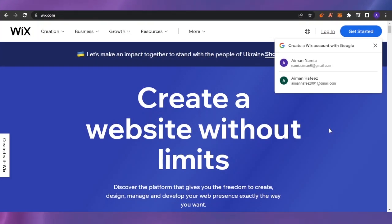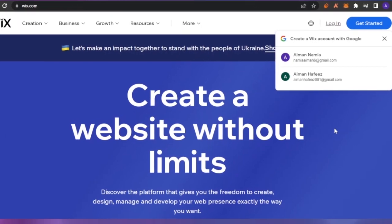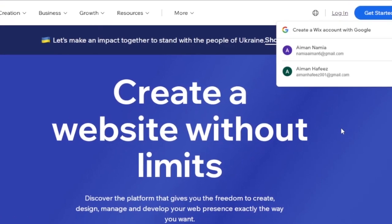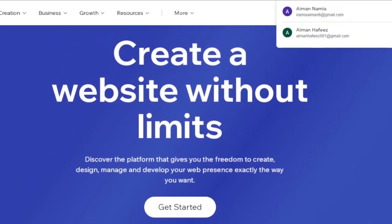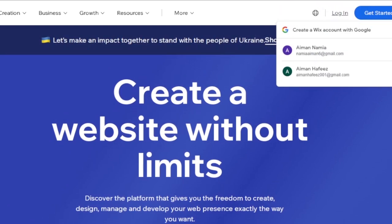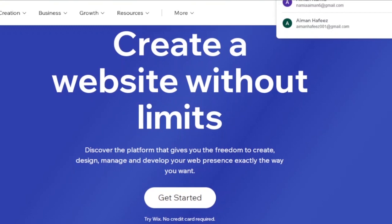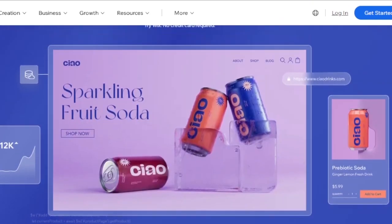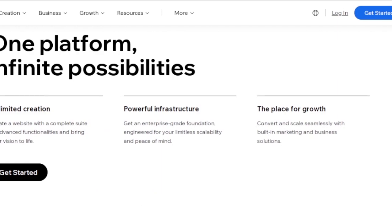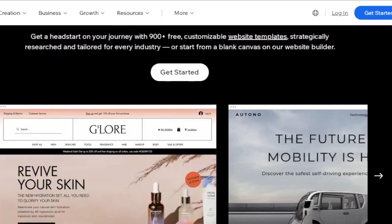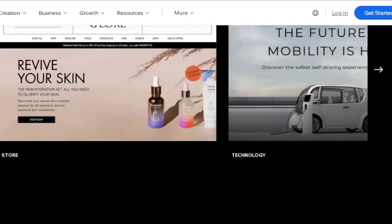Wix.com is very famous these days and it is a really great platform to create your own website. You can host your website on Wix without any technicality. This is the main homepage of Wix.com — the page you land on when you open it. It gives you freedom to create, design, manage, and develop your web presence with unlimited creation and powerful infrastructure.